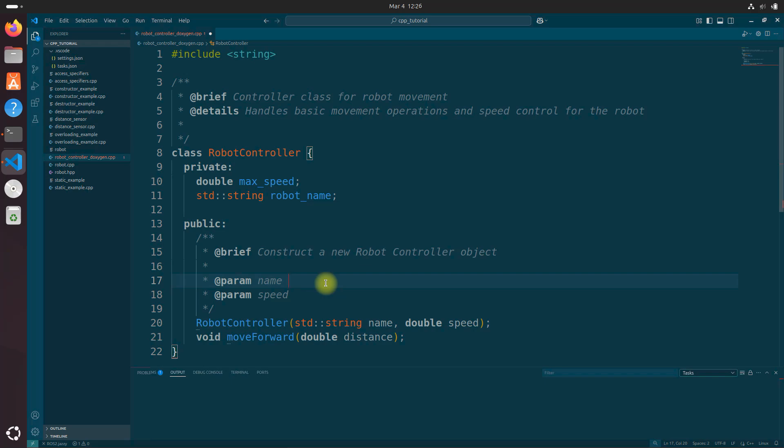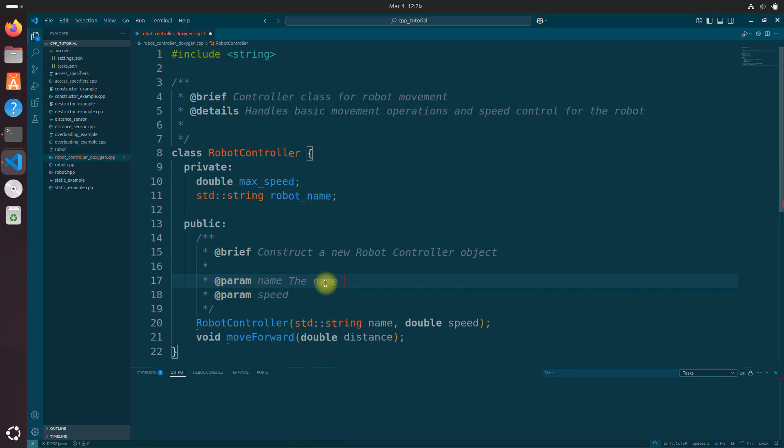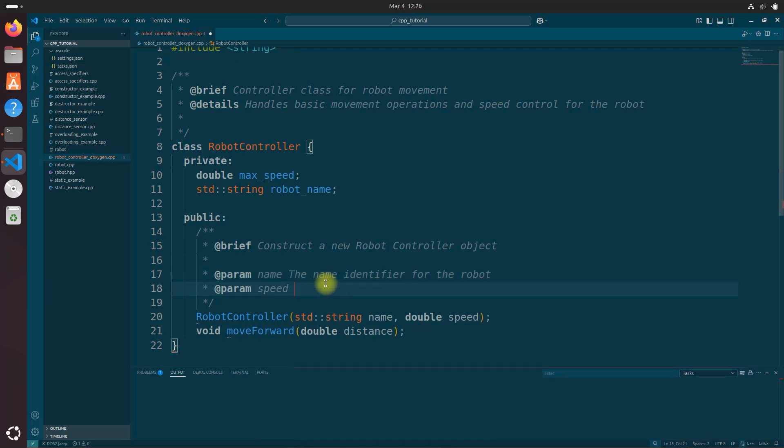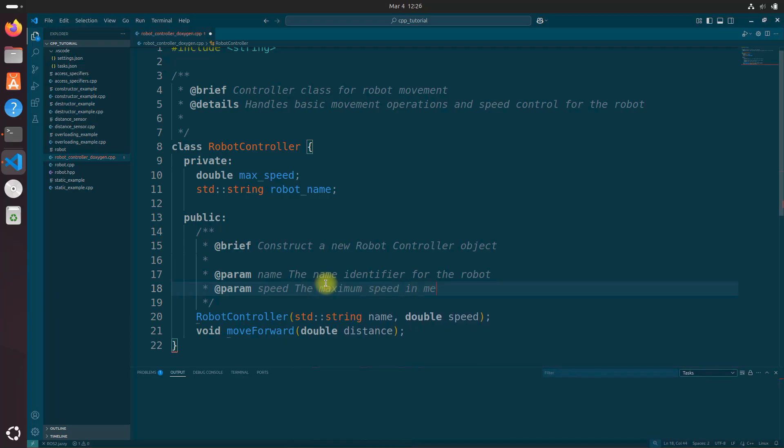And you can see we have automatically fill everything in by typing the forward slash and two asterisks. We've got param name. Let's add a description to this. The name identifier for the robot. And under next to speed, we're going to say the maximum speed in meters per second.